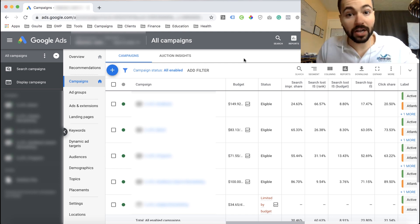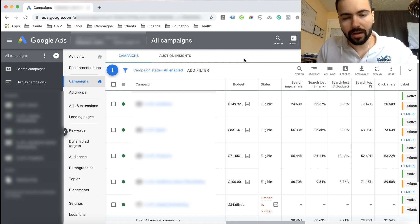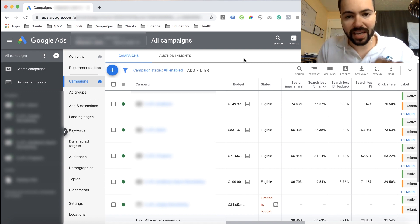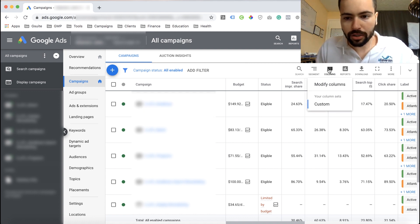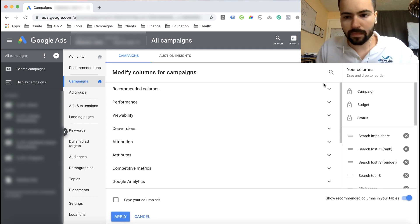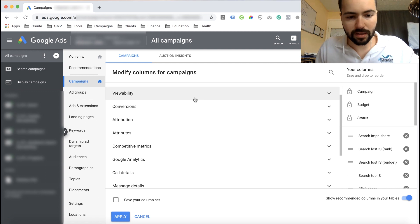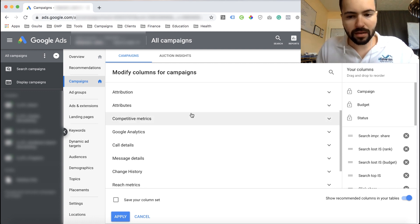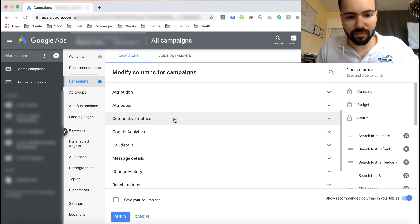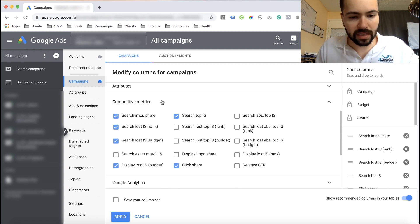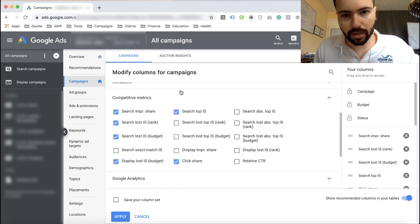Now let's get into the competitive metrics you'll need to monitor to make sure you're staying ahead of the competition. Go into your Google Ads account, go to the Campaign tab, click on Columns, then click Modify Columns. Scroll all the way down to Competitive Metrics, and I want you to enable these checked metrics — I'll walk you through each one.